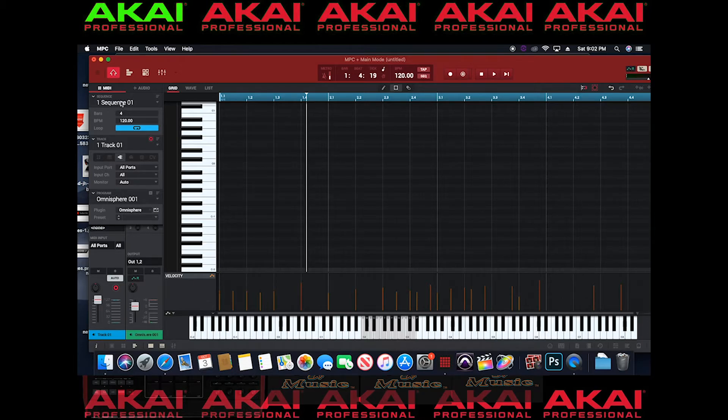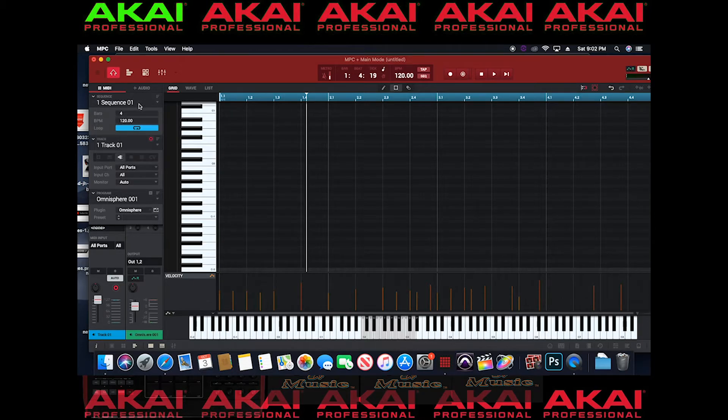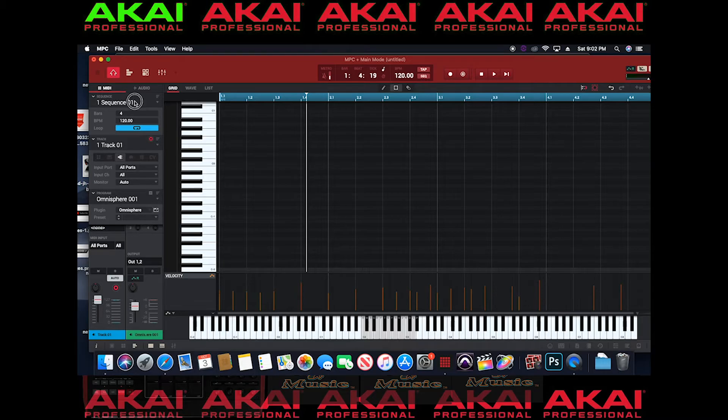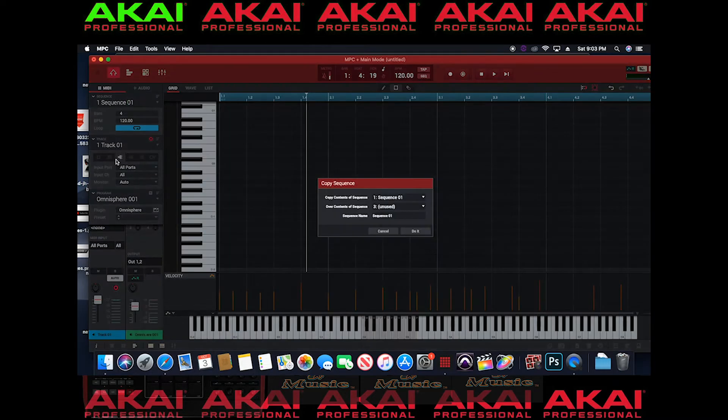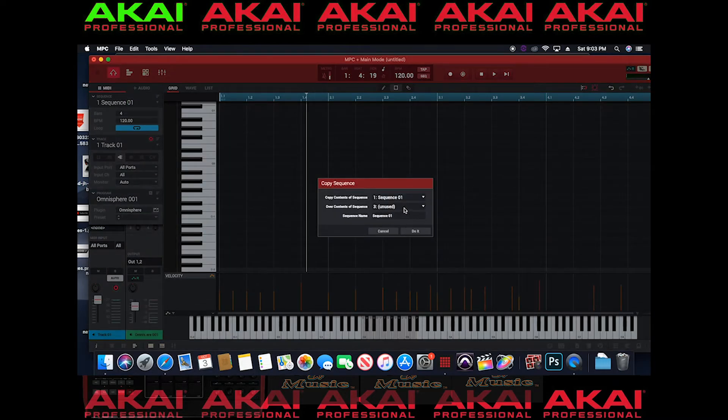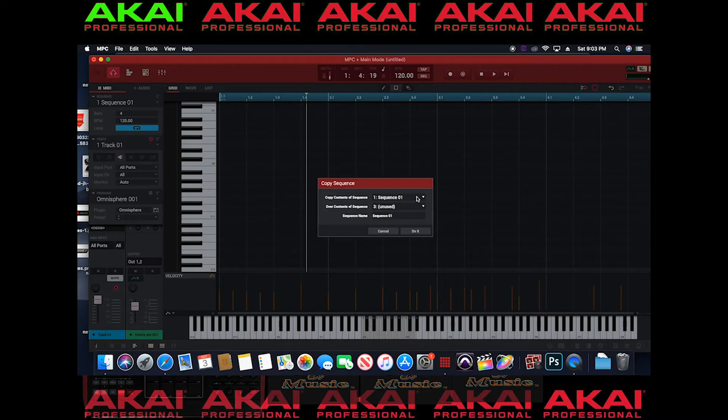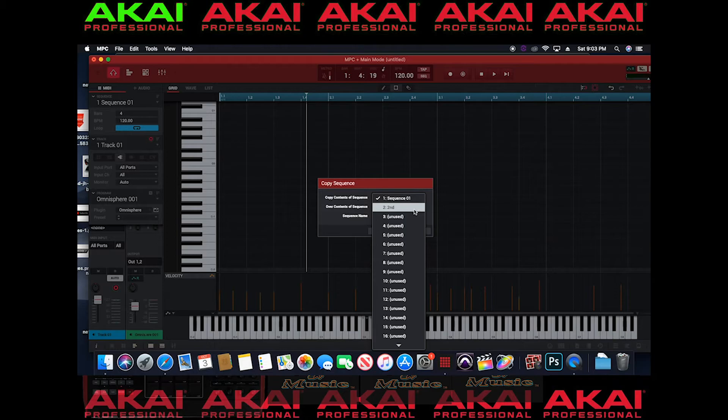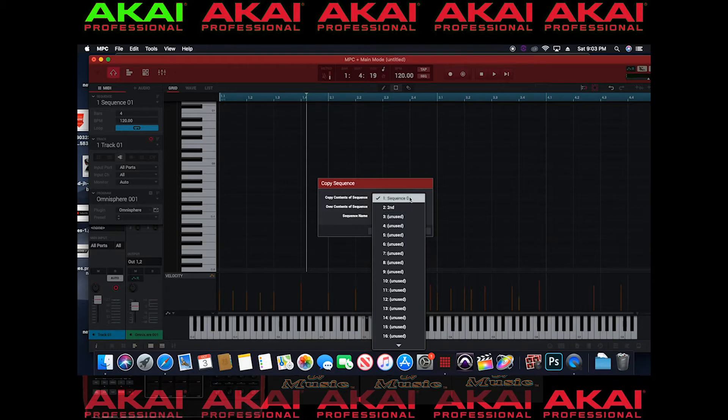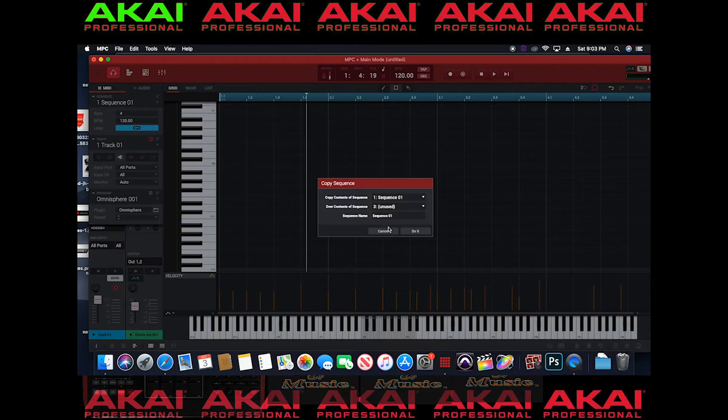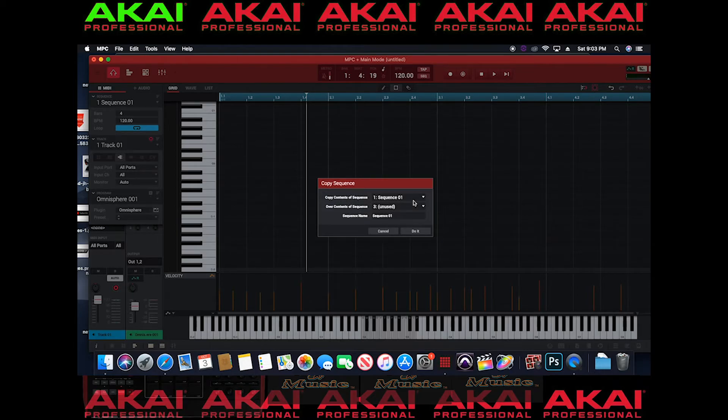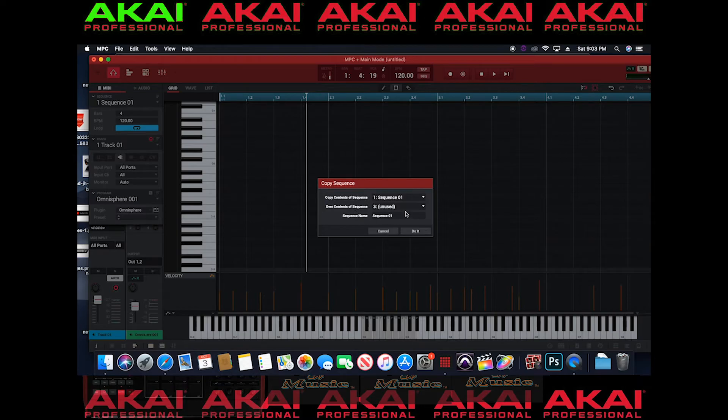You go to click on the sequence. You hit copy. And now it should be two sequences here. Sequence one and sequence two. So I can do the same thing. You know I can copy the contents of sequence one over to sequence three which is unused.